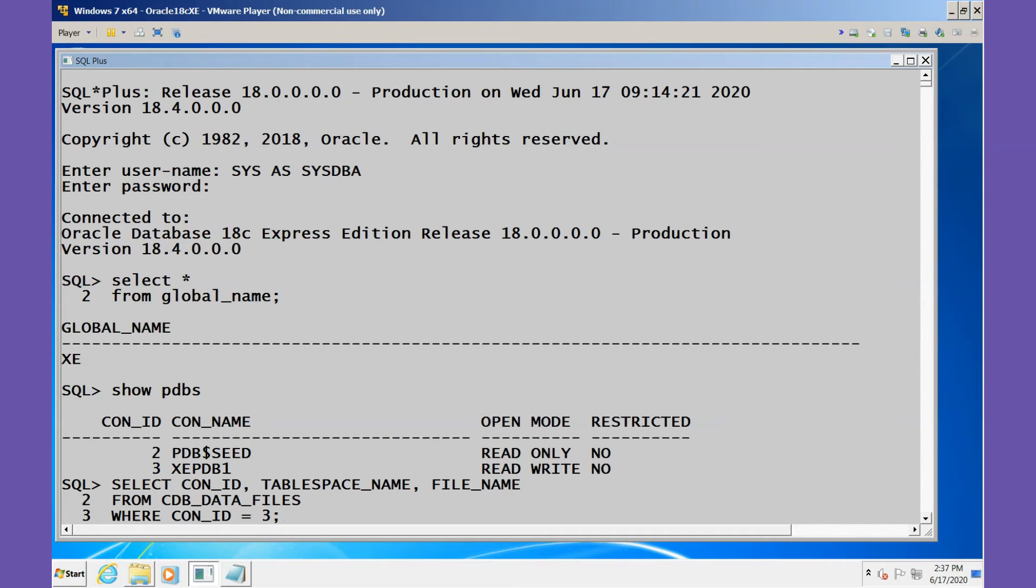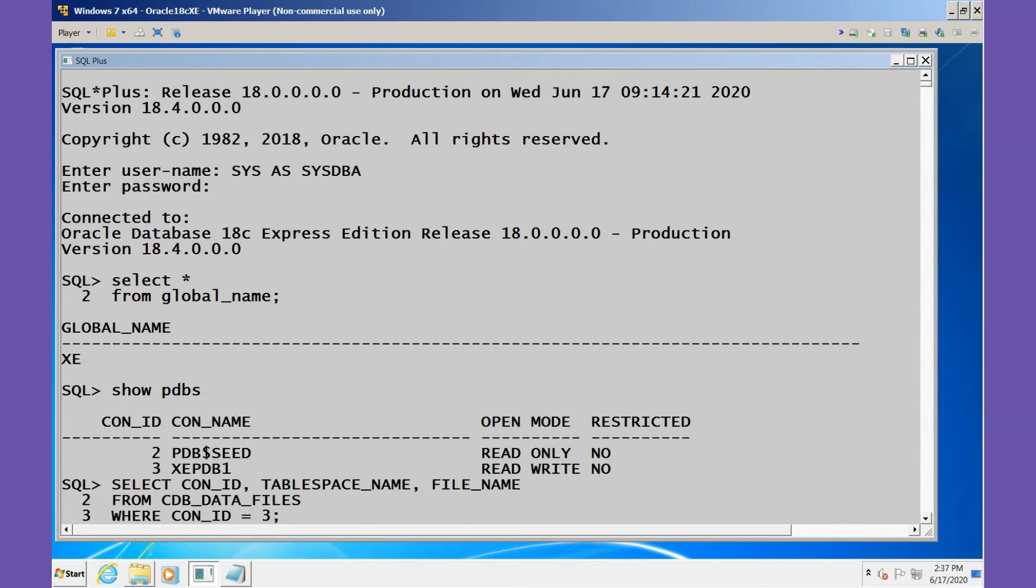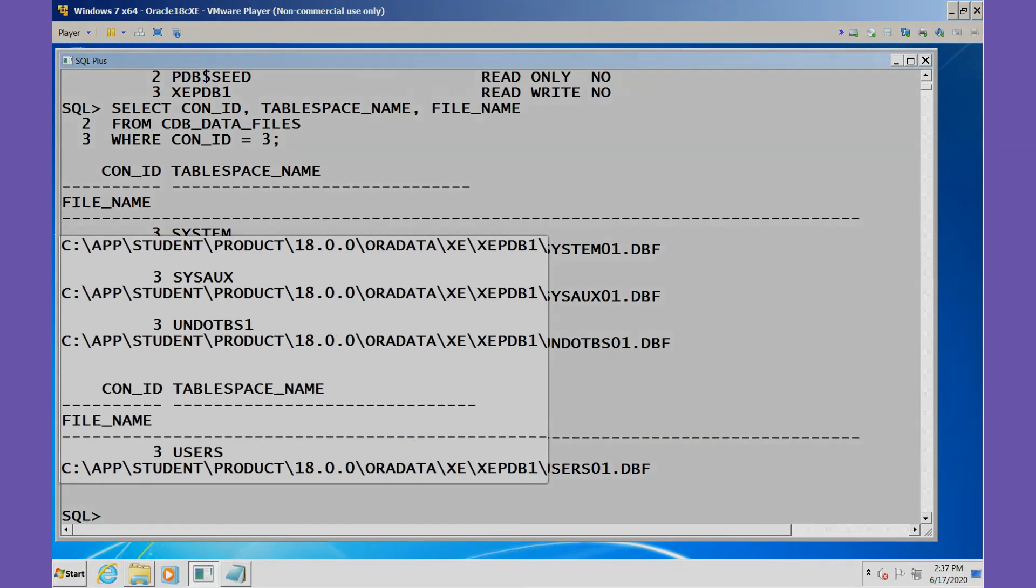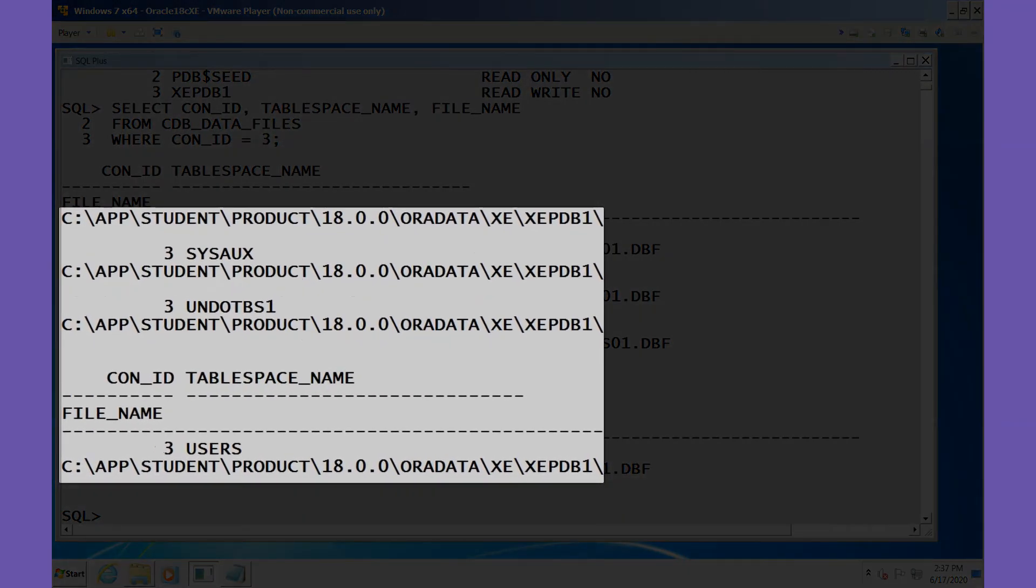We query CDB_DATA_FILES where the CON_ID is 3. The output of this query reveals the location of all of the files for XEPDB1.